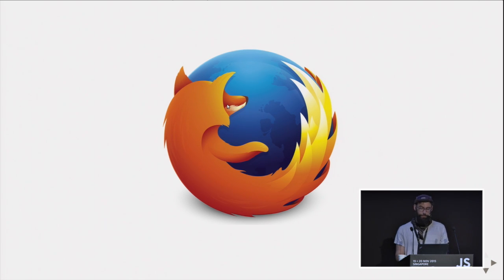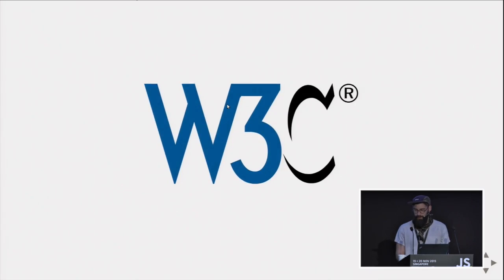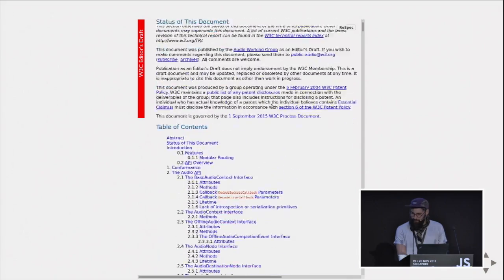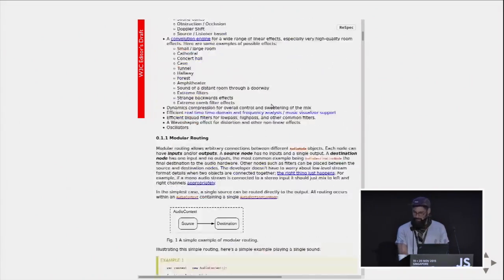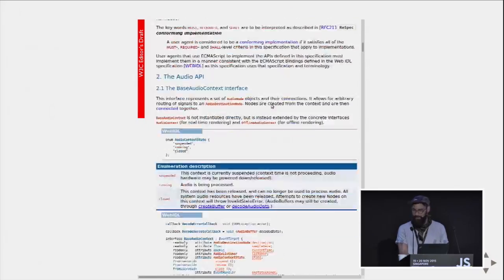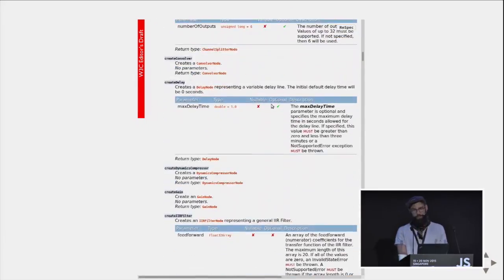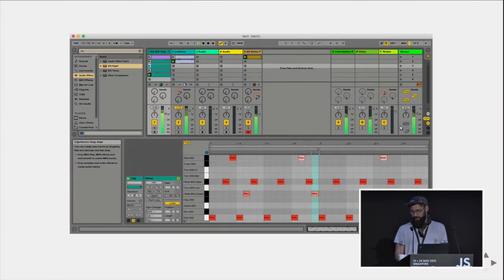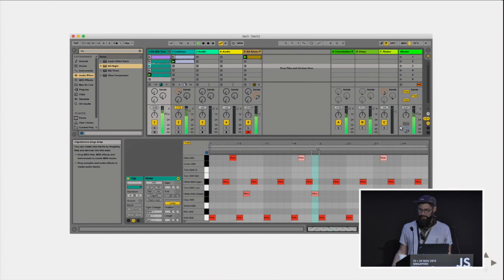I work at Mozilla on the Web Audio API implementation. I also do the spec work at the W3C, so we write this massive document that ends up telling you exactly how the Web Audio API should work. And when I'm not working, I actually just make music with normal people, not with maths and software.